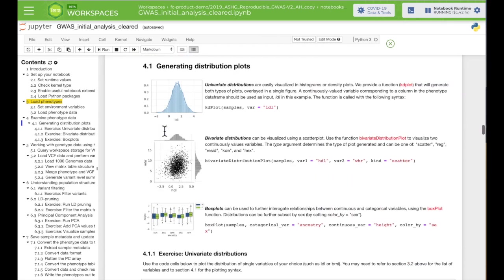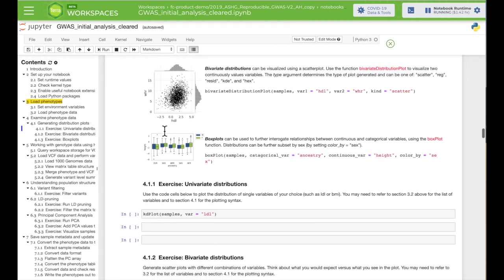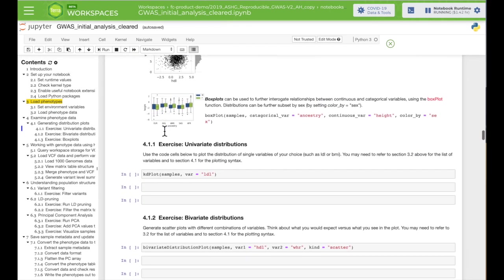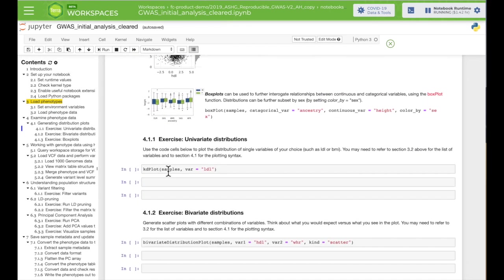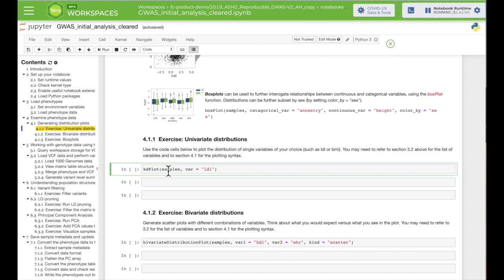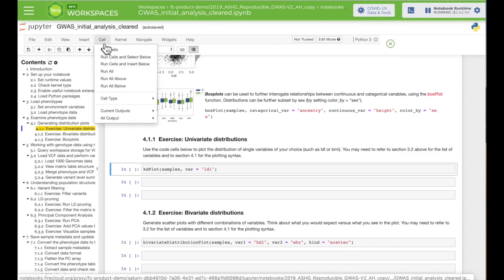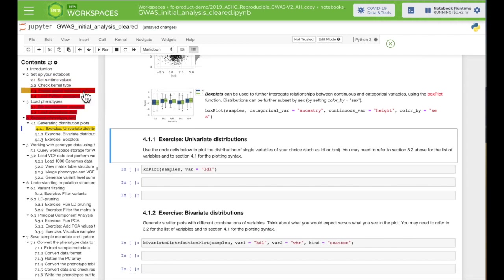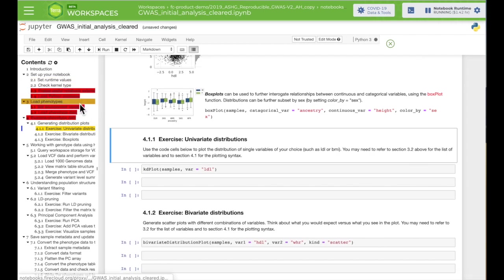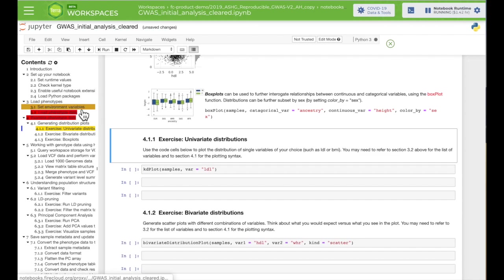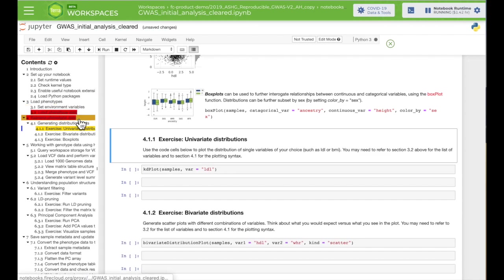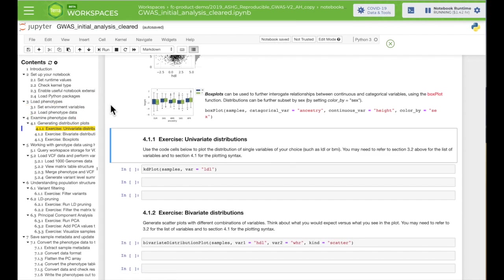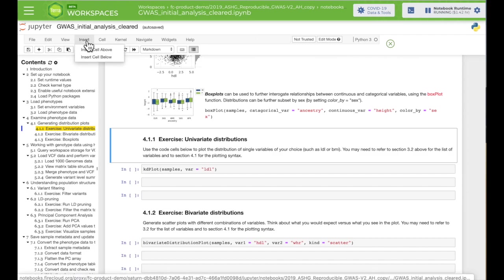You can also use the drop-down cell menu to run all the cells above or below where you are. As the code runs, it's highlighted in red in the table of contents. If you need to add a cell, you can use the Insert from the top menu. And then use this drop-down menu to choose the cell type code or markdown.